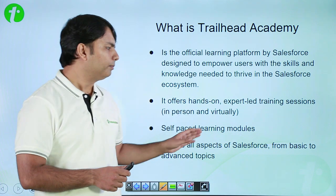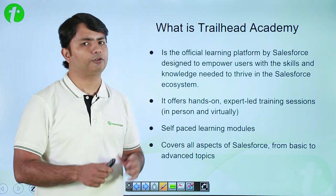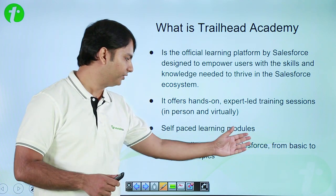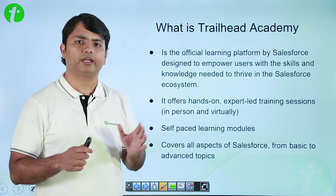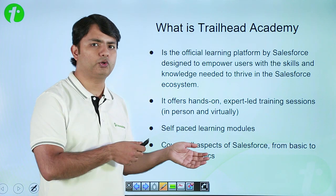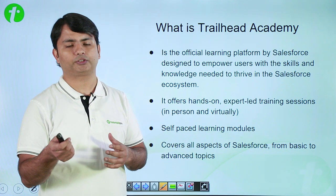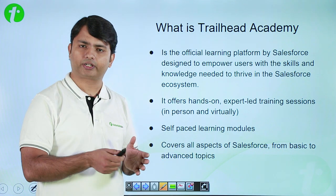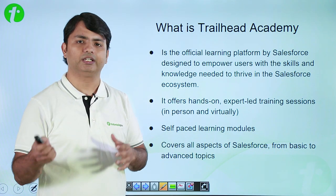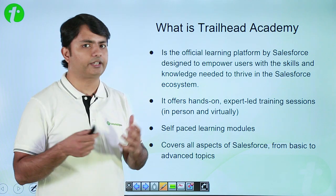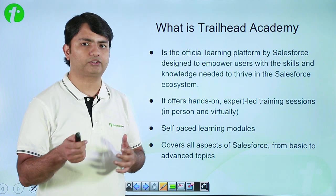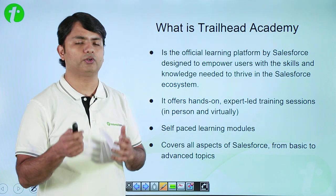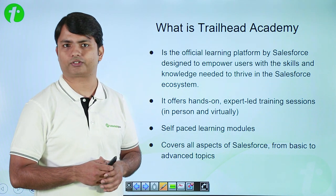It mostly covers all the aspects of Salesforce, from basic to advanced topics. I don't mean if you are a beginner, then only you should go here. Even if you are an advanced person working in Salesforce from 15 to 20 years, still you will get some latest features or some advanced topics which will help you in grooming your career in Salesforce ecosystem.